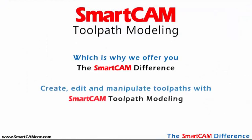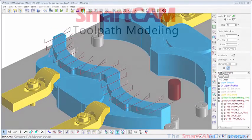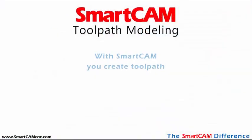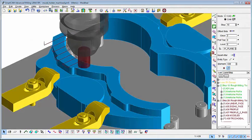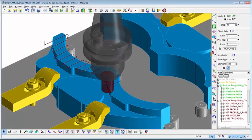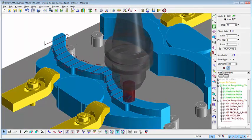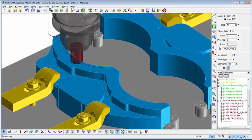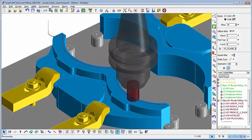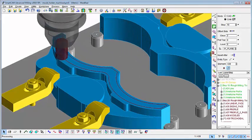SmartCAM users can easily model toolpath to fit their exact, unique needs. Our video shows that there are no constraints on how you create toolpath using SmartCAM. You can model toolpath exactly the way you want it to be, and not with the constraints found in other CAM software.